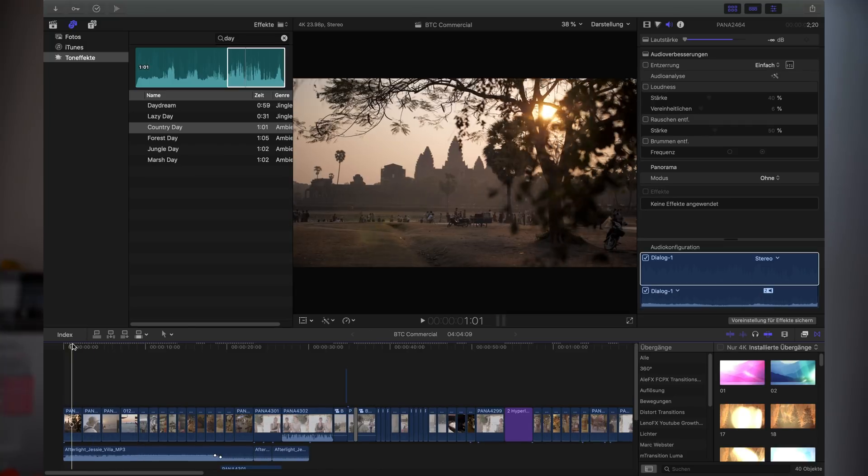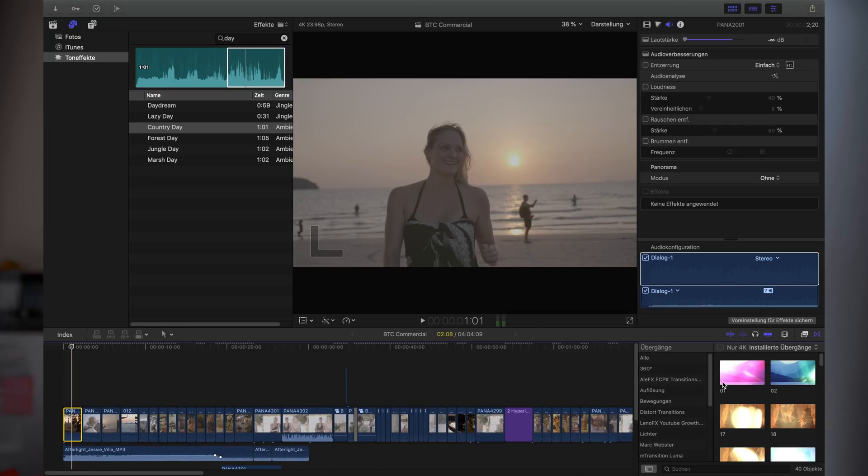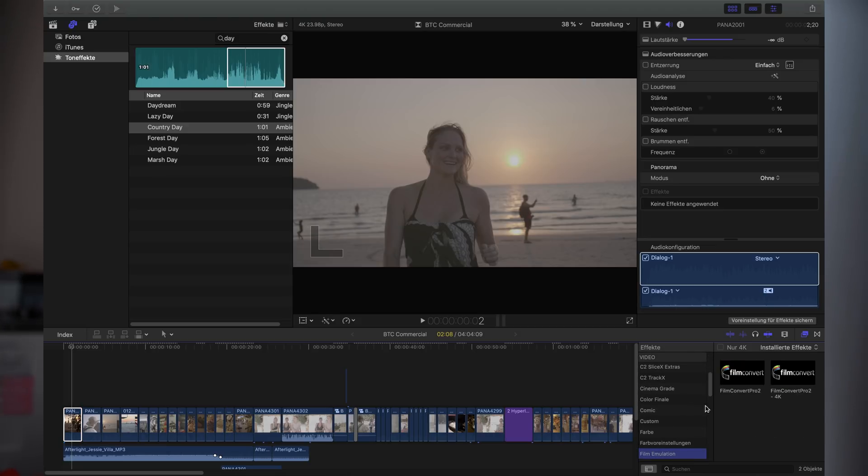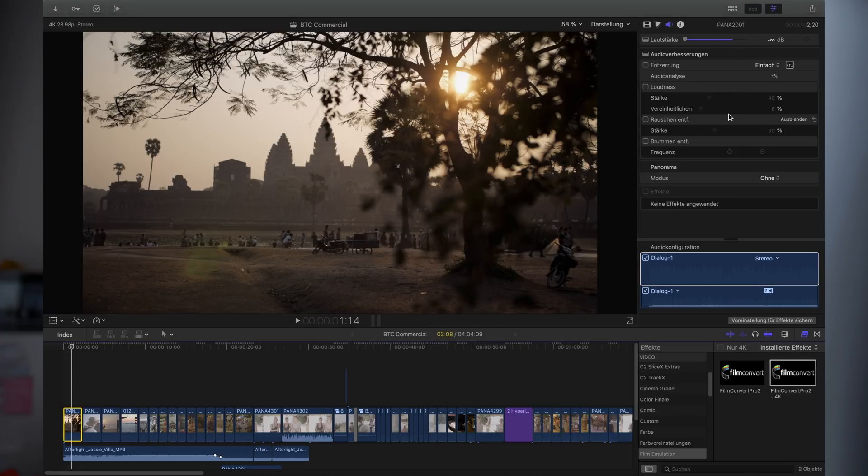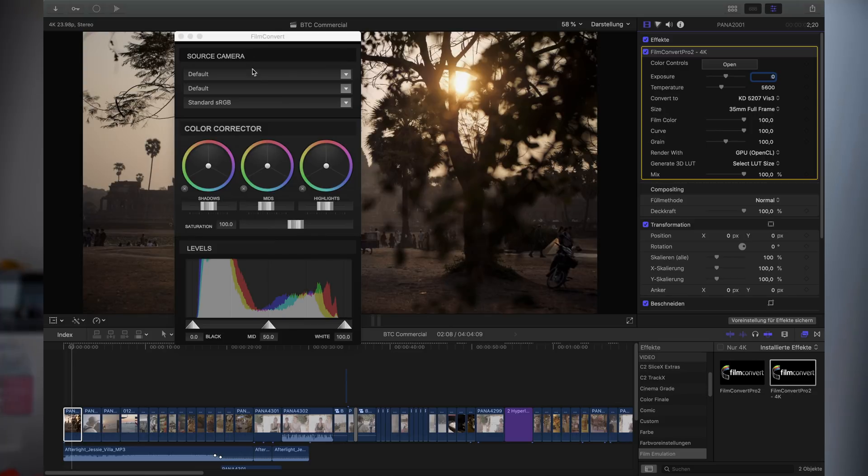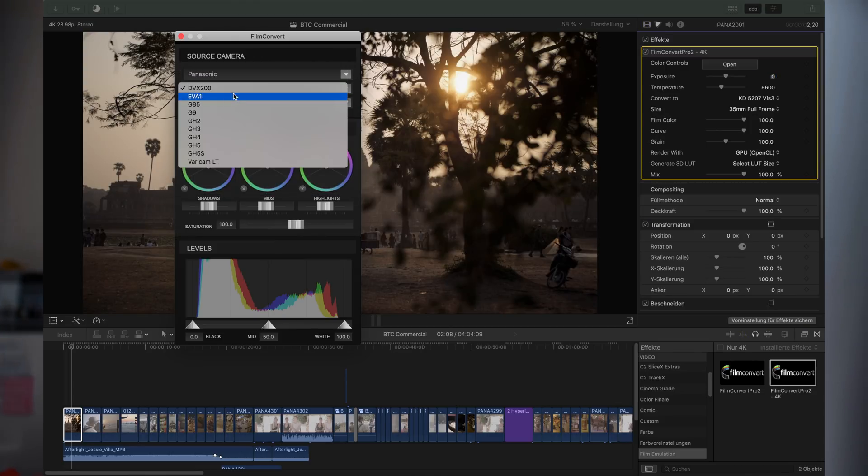After that I do my color correction. Of course there are multiple ways. I also did a video about that, how you can do it only in Final Cut without using plugins, I will also link the video here. But of course there are other ways. For example, if you have a bit more money to spend, then you could also go for FilmConvert.